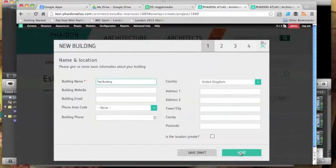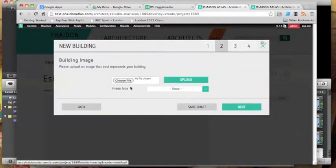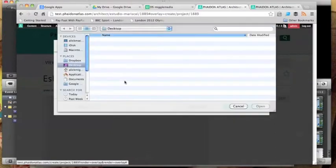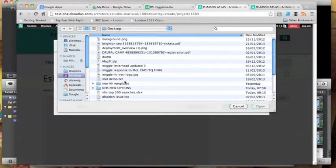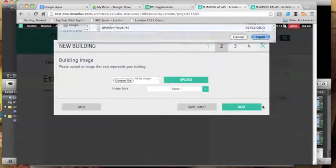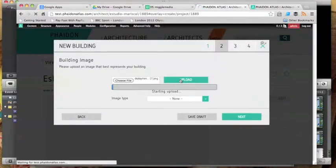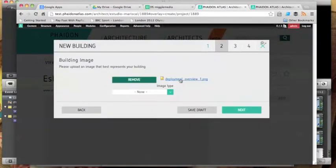Acting as a registered architect, I'm now going through and adding a new project to my profile. That involves me going through a step of creating a new building where I put in the building name and put in an initial photo that I can then upload as part of that building.